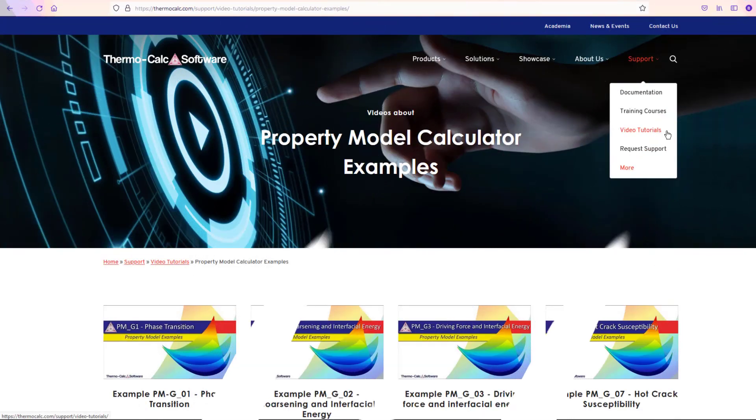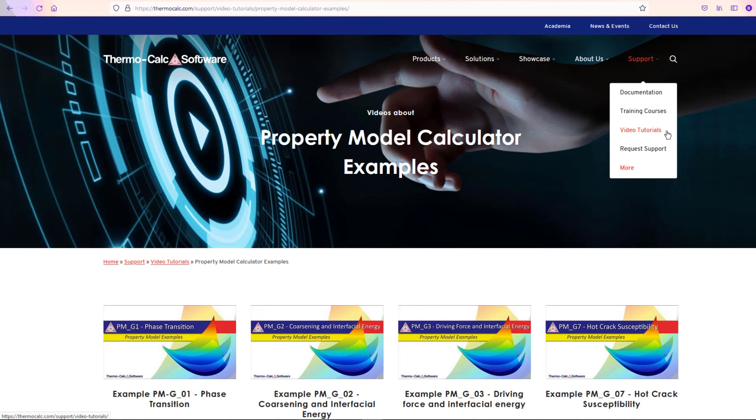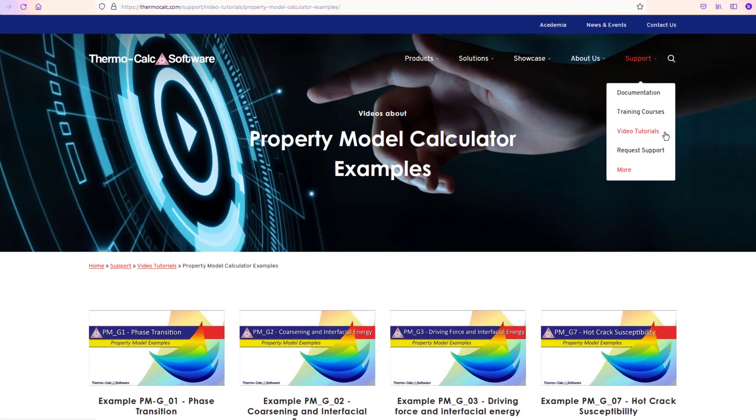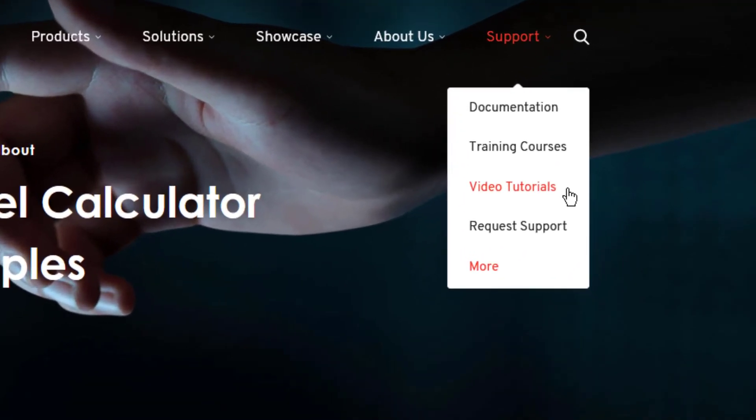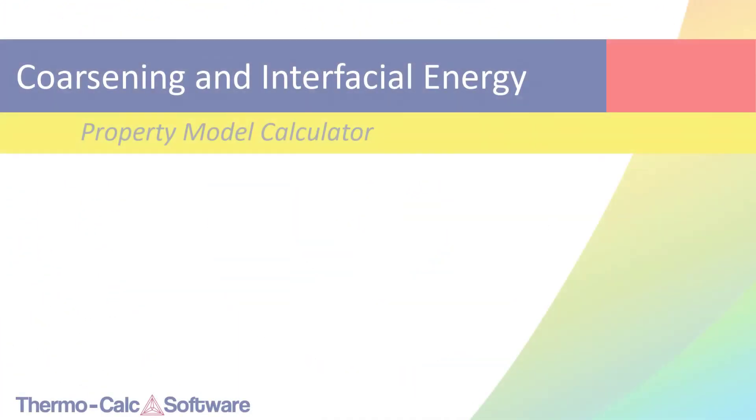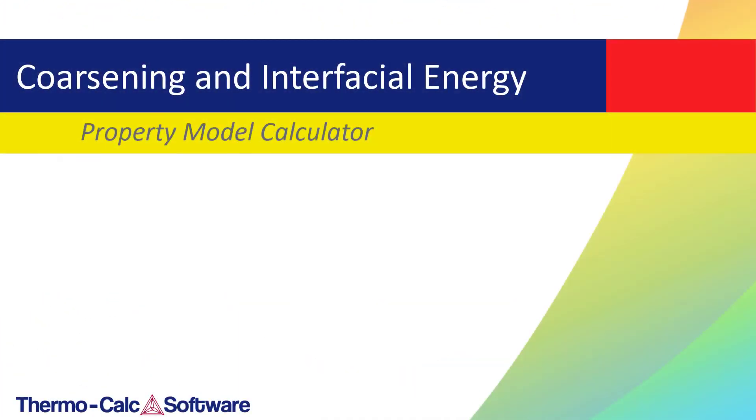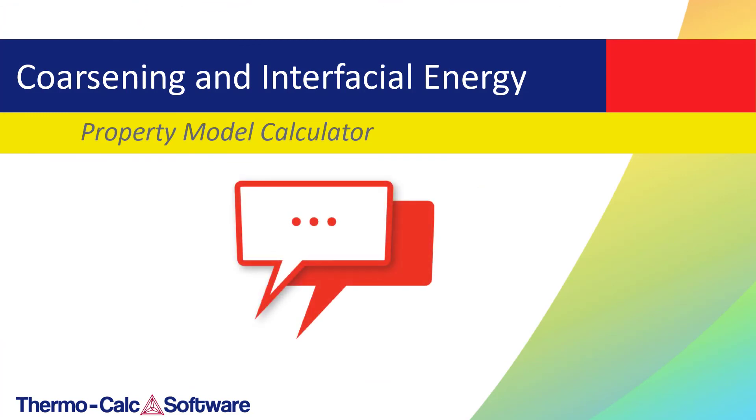To learn more about the Property Model Calculator, view the other examples videos we have available at ThermoCalc.com in the Video Tutorials section. If you have an idea for a video, leave us a comment below. We're constantly making new videos and would love to know what topics you would like us to cover.